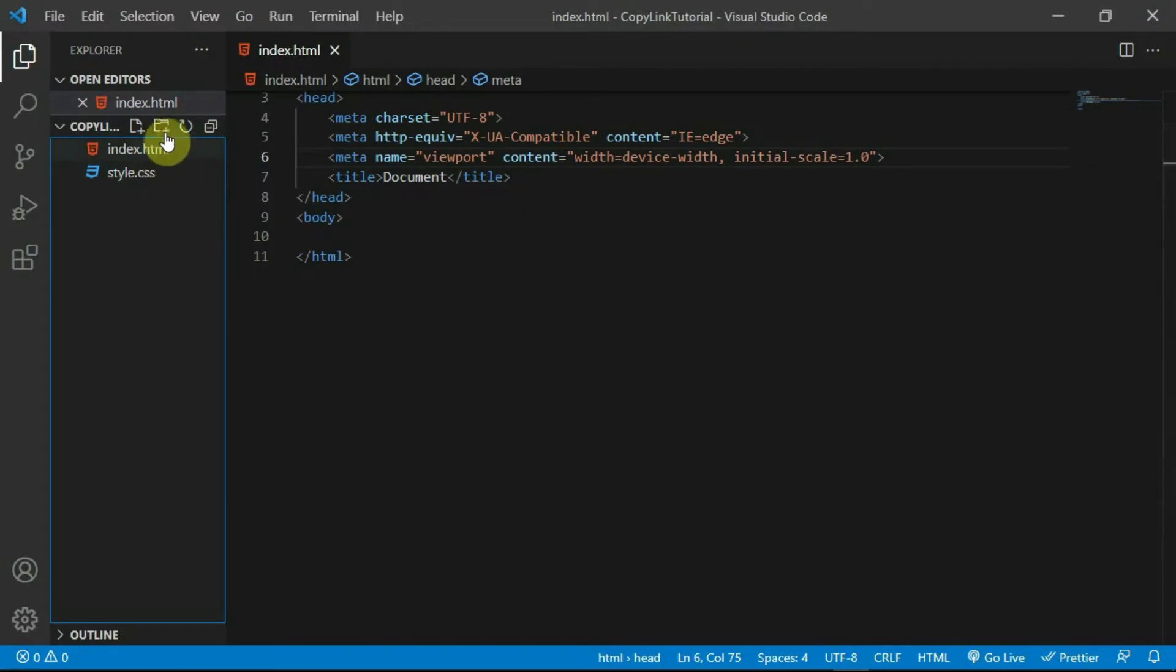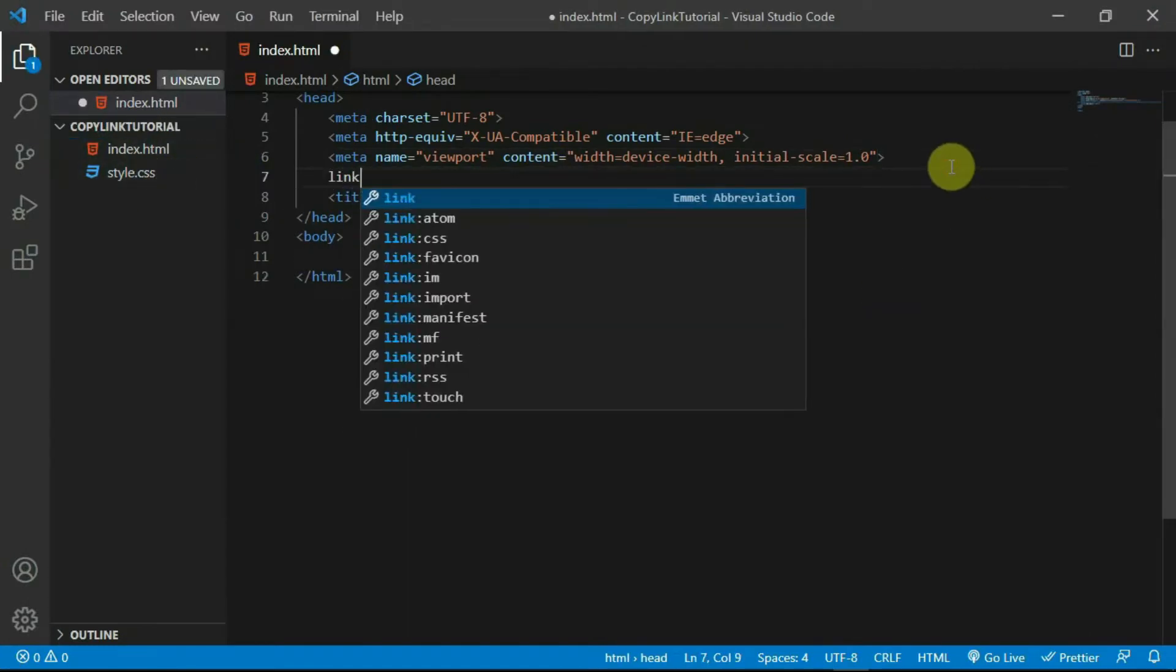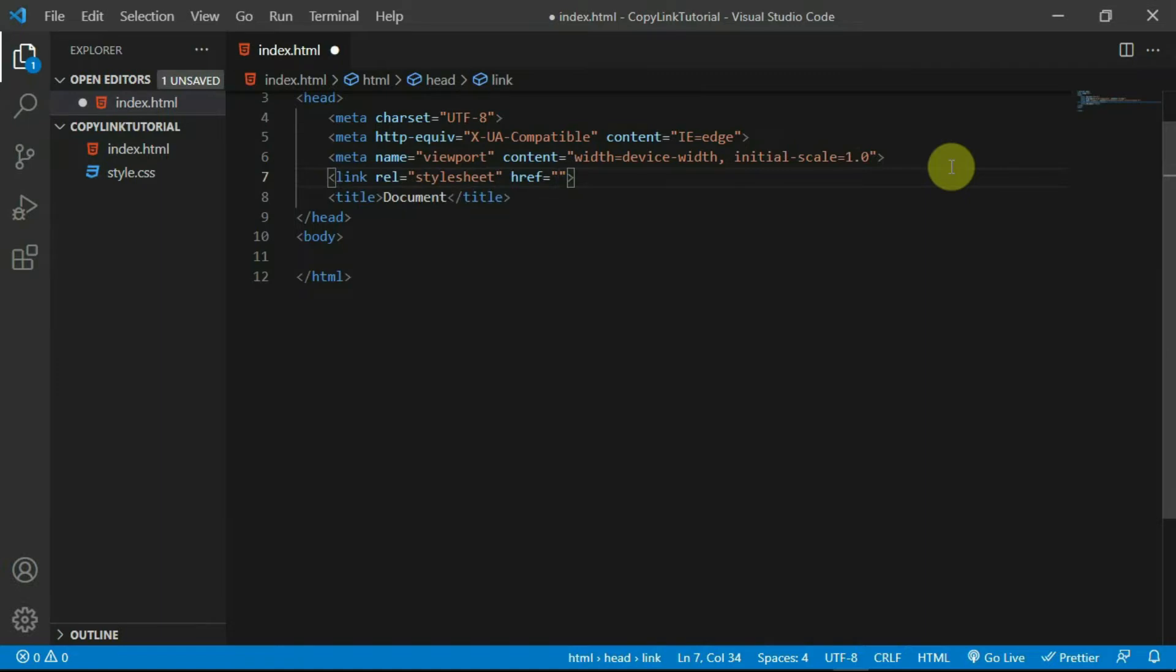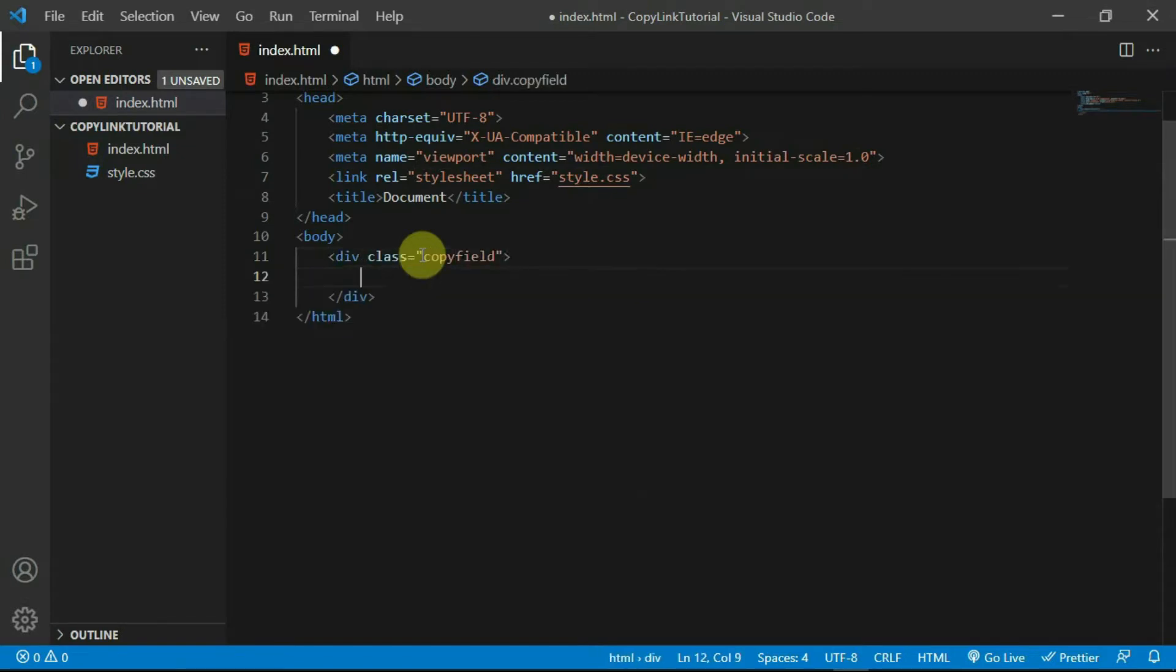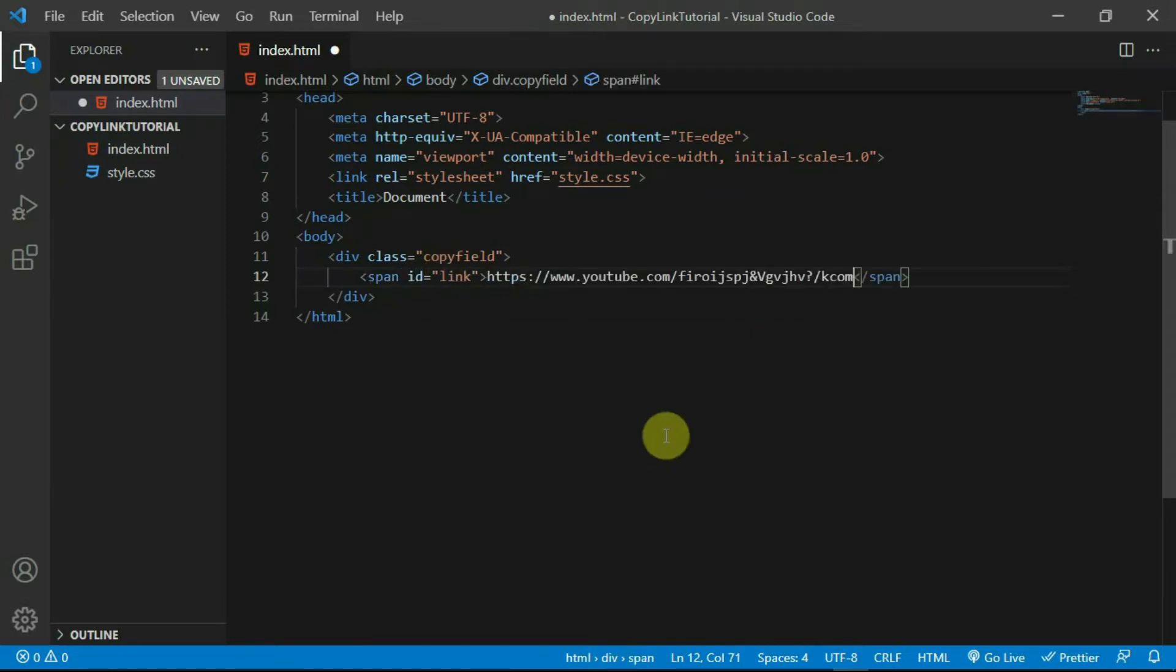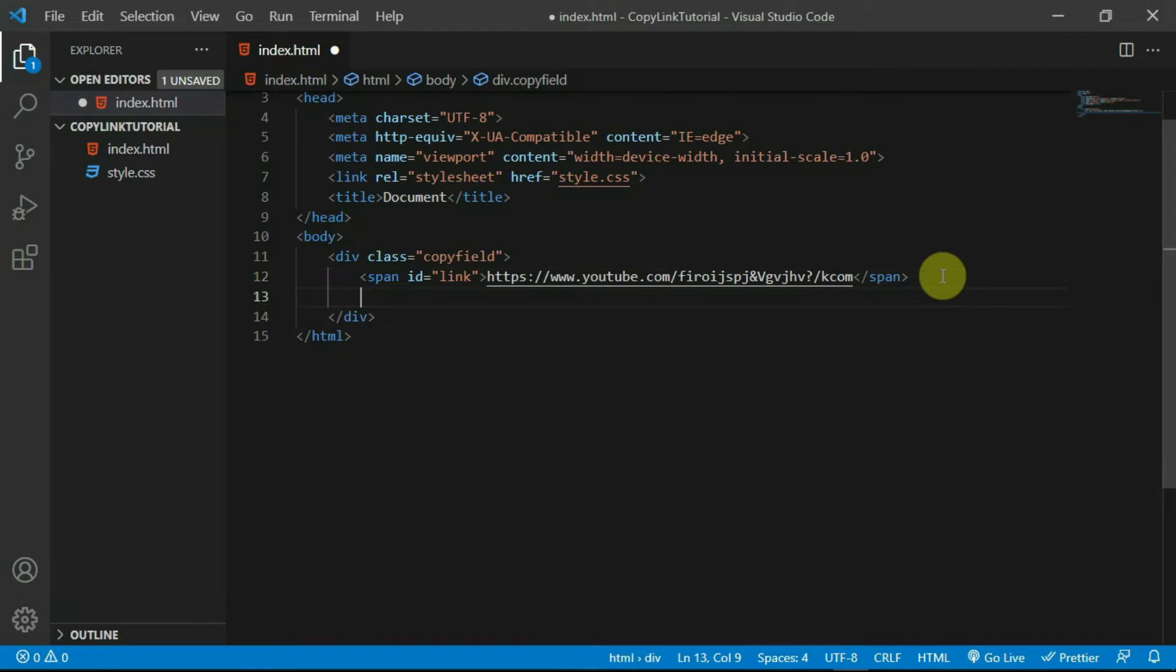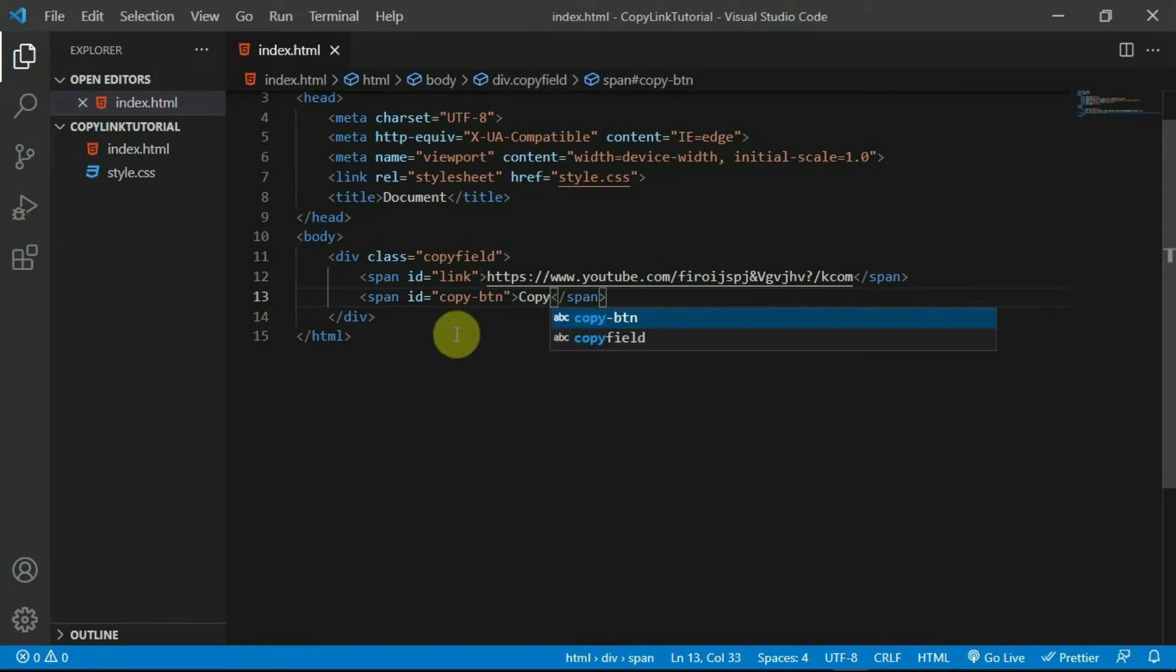I have gone ahead and created an HTML and CSS script. I will link my HTML and CSS scripts with the link tag. In the body tag, create a div with the class of copy field. In it create a span tag with the ID of link. In the span tag, paste the link you want to be copied. Create another span tag and give it the ID of copybtn. Set the text to copy.